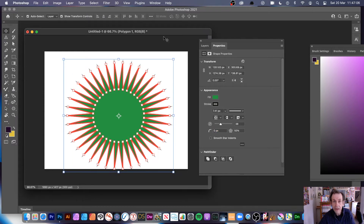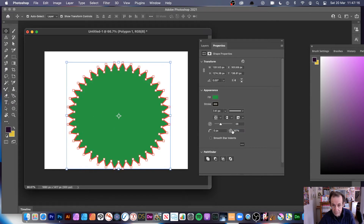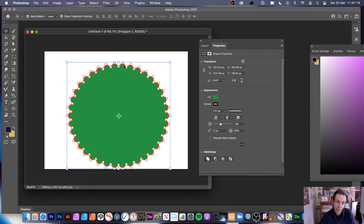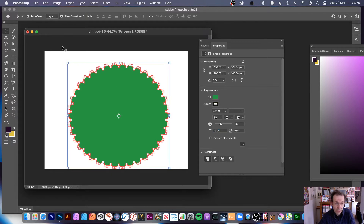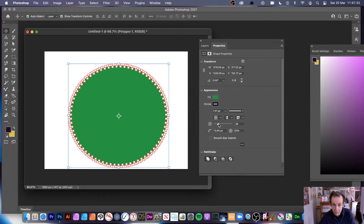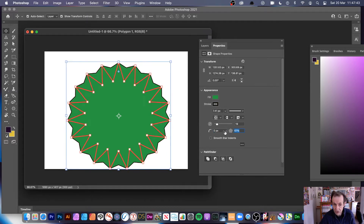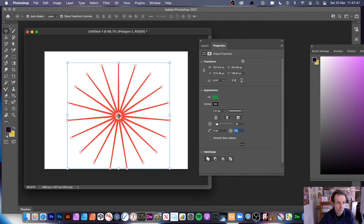Put the rounding back to zero if you want sharp points. You can also modify the star ratio — push it out to, say, 93% and you get a very subtle star. You can combine that with rounding to get a nice rounded subtle design. You can change the number of points, and for very sharp, intense designs, simply put the star ratio down to around 5%.